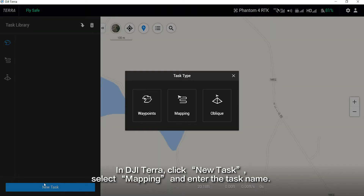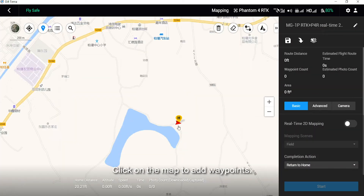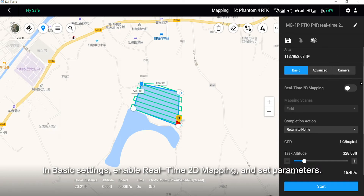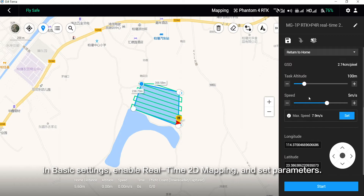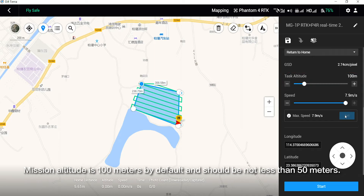In DJI Terra, click New Task, select Mapping, and enter the task name. Click on the map to add waypoints. In basic settings, enable real-time 2D mapping and set parameters. Mission altitude is 100 meters by default and should not be less than 50 meters.